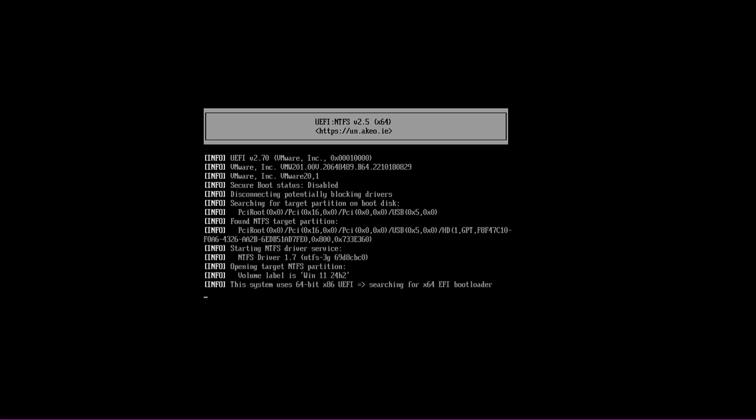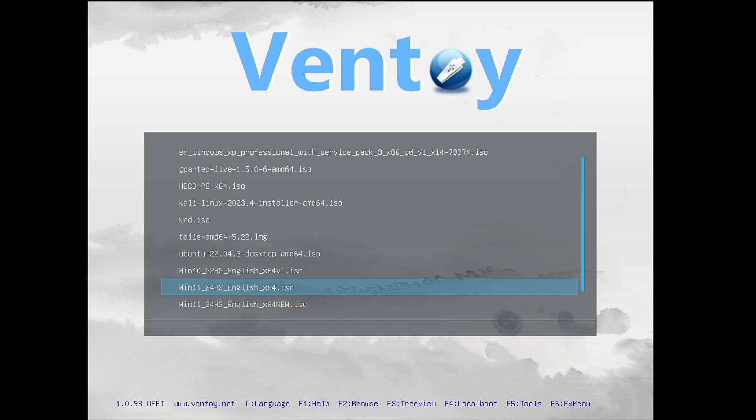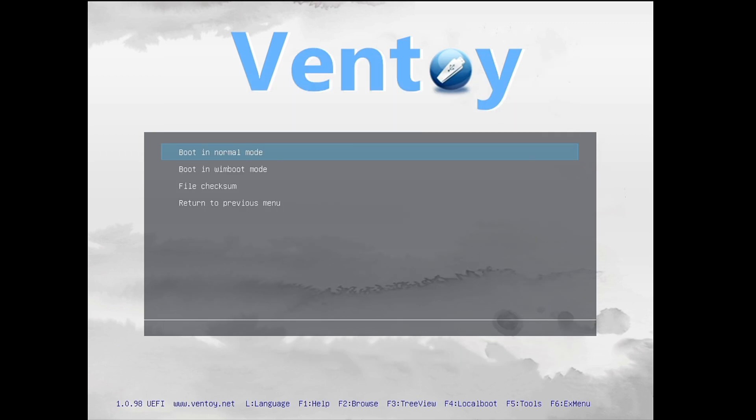Now let's boot with the Ventoy USB to install Windows 11 and verify that the edition page appears. Restart the computer, boot with the Ventoy USB, and on the Ventoy menu choose the newly created image — Windows 11 24H2 English x64 New. Press Enter, boot in Normal Mode, press Enter again, and it will start loading. The Windows logo comes up and the Windows 11 installation page will appear shortly.